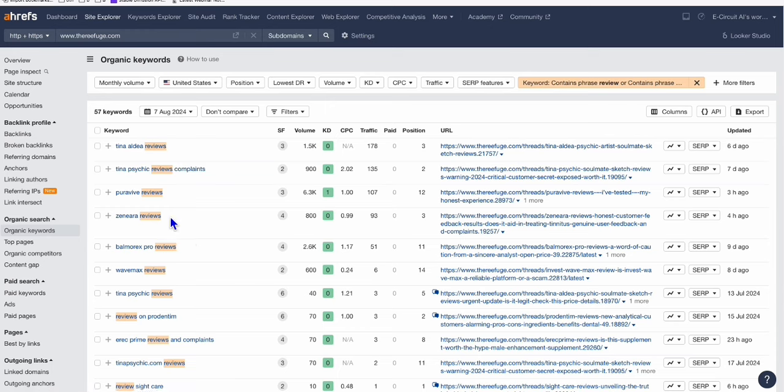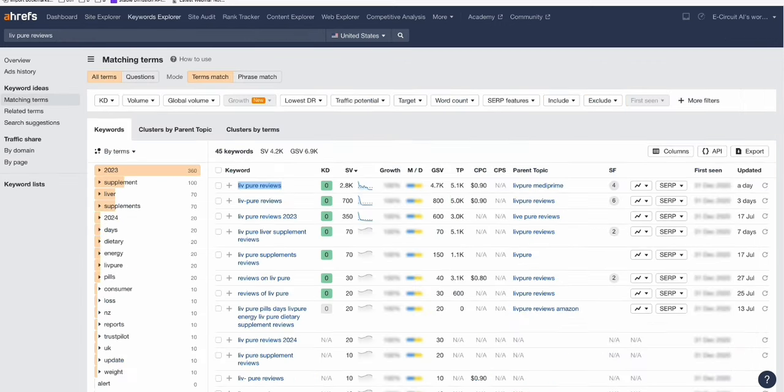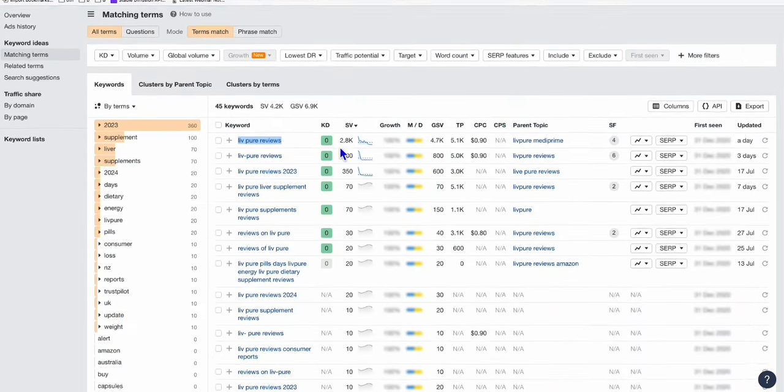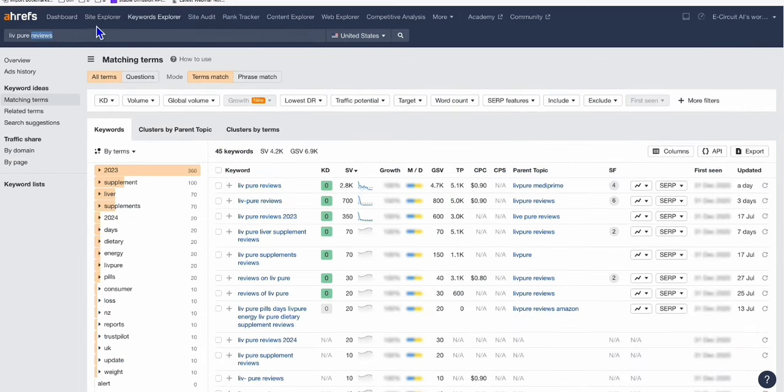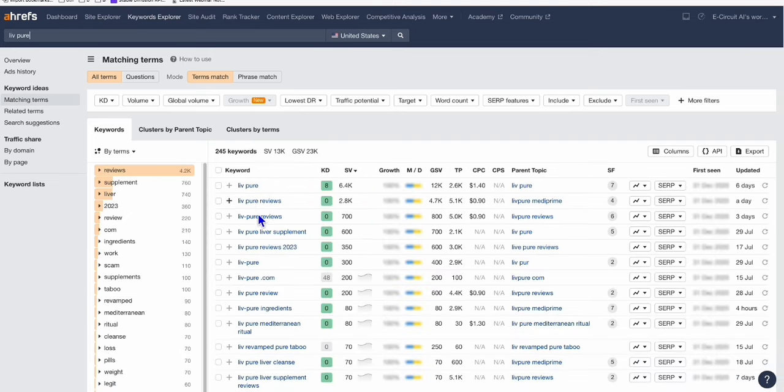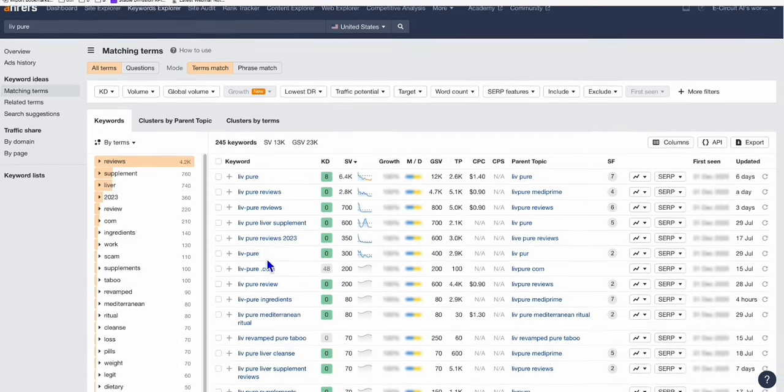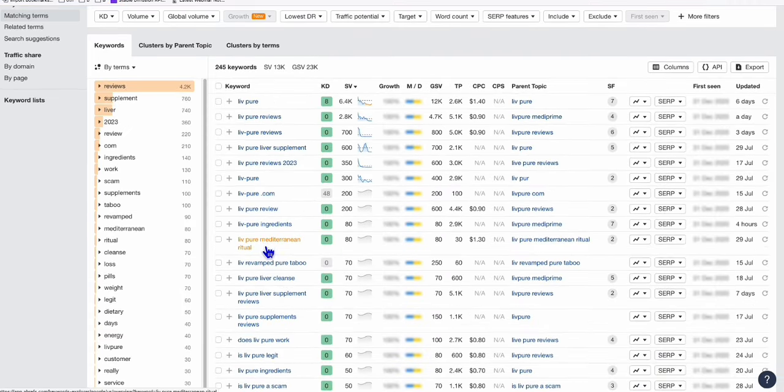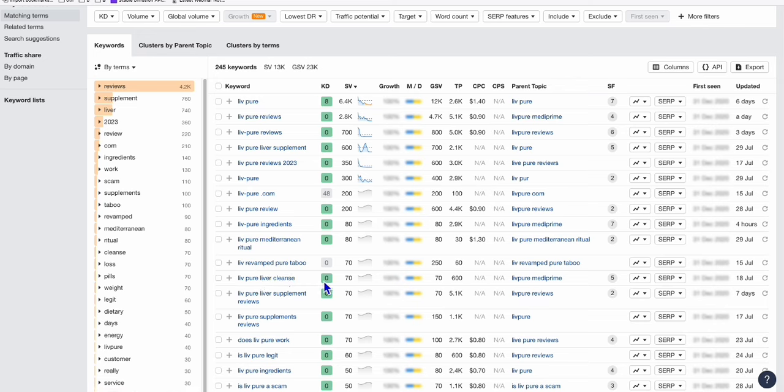Some ClickBank products may not have reviews on it. So it's just that, for example, Java burn, how it can help you, something like that. Some keywords related to Java burn. Or if you take a look at this Live Pure, as you can see right here, you can remove reviews. And there are words that you can just directly, for example, this one, Live Pure, Live Earth Cleanse. So you can see zero difficulty. And it's got 70 search volume, Live Pure, that keyword itself.